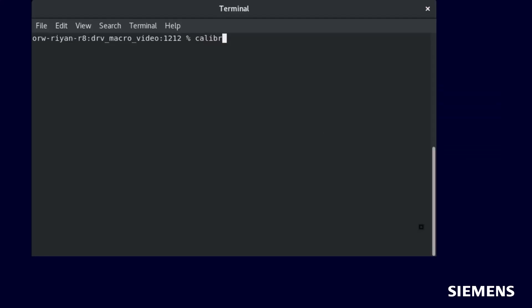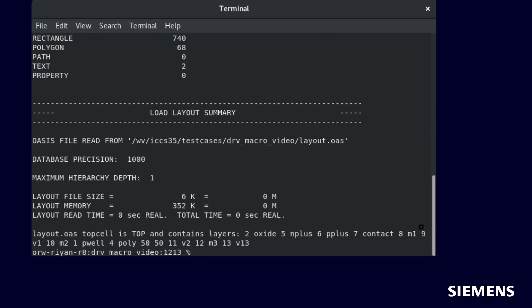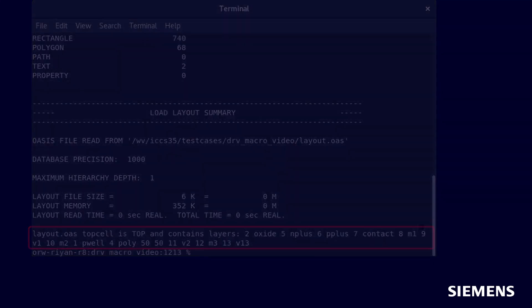We can run this script from the DESIGNrev command line and supply an input layout file to get our top cell and layer output. For a comprehensive list of commands, please refer to the DESIGNrev reference manual.